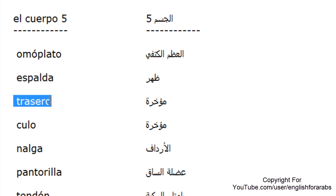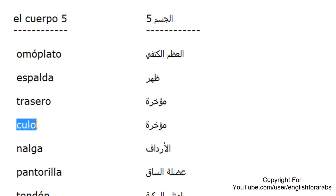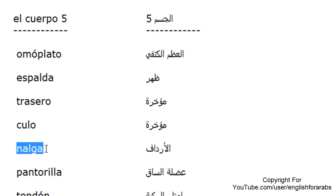Trasero, trasero, trasero. Culo, culo, culo. Nalga, nalga, nalga.